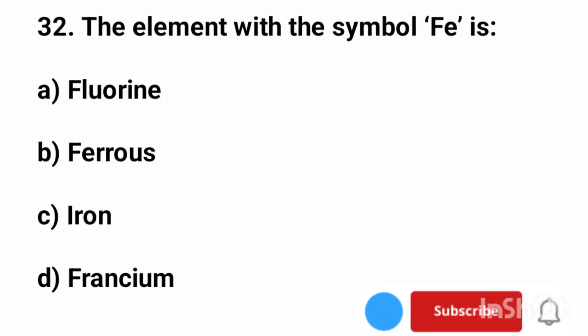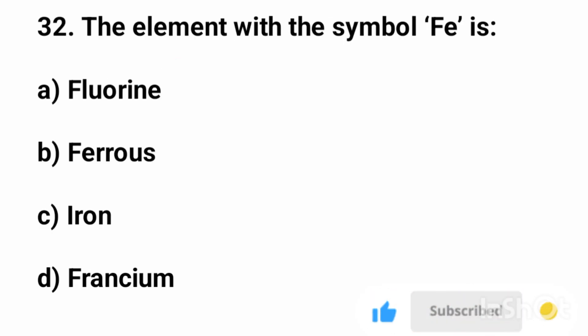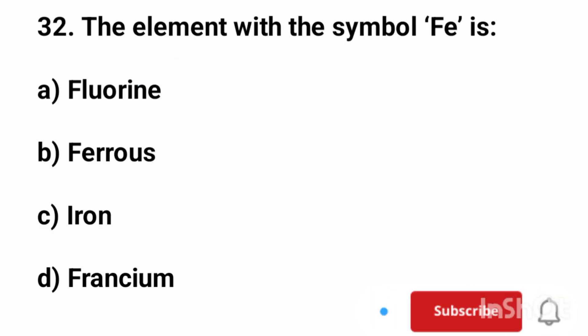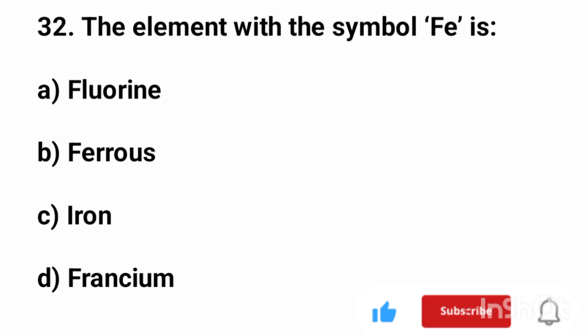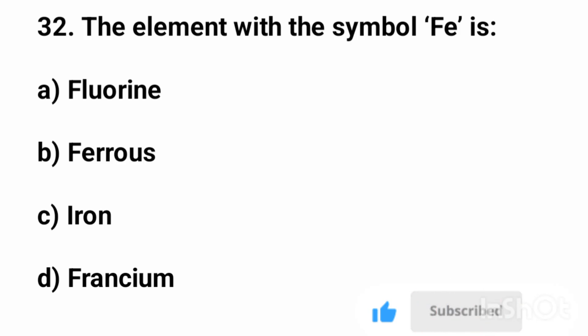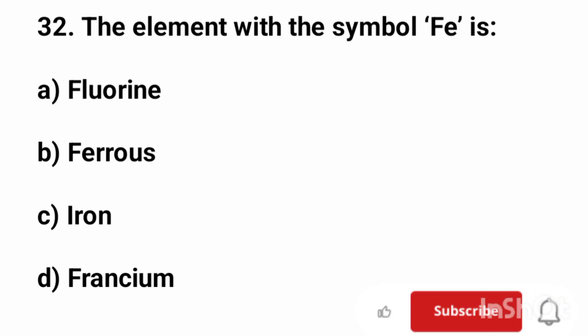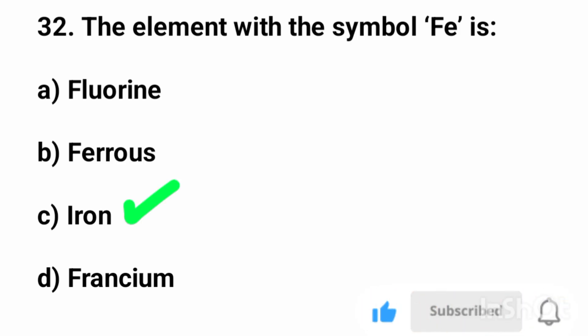Question number 32. The element with the symbol Fe is? The correct answer is option C, iron.